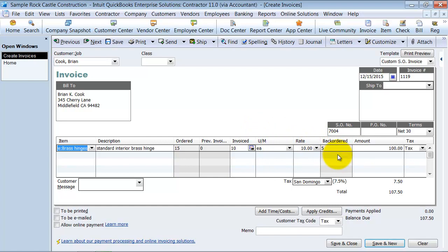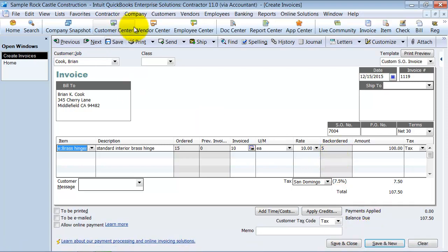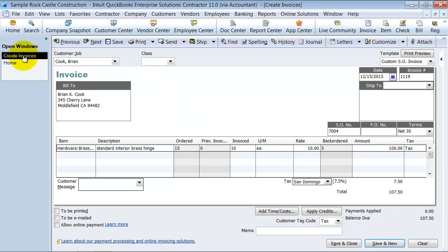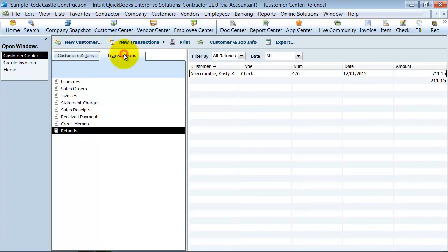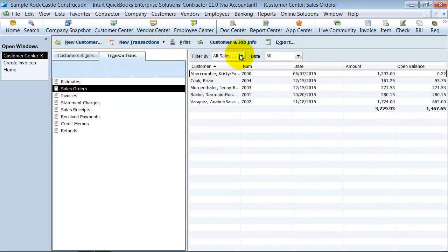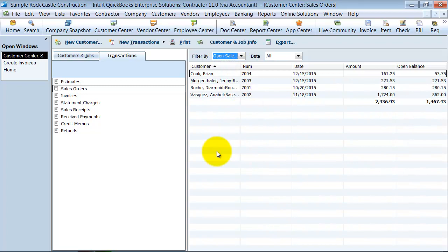Even though we have them on hand, we know that because we just looked, but we're just going to pretend like we have five backordered right now. So when I save this, and then I go into my customer center, and I go over to my transactions and my sales orders. And instead of saying all sales orders, I'm just going to say open sales orders.